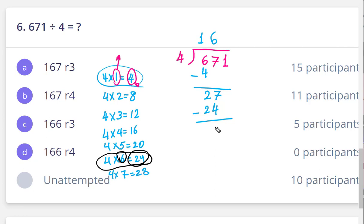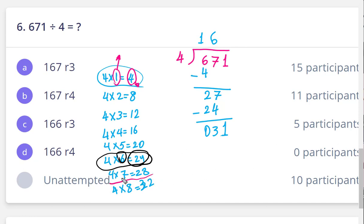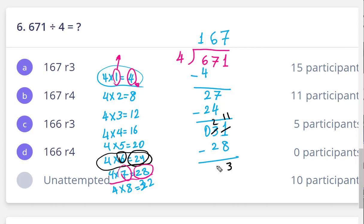The next step is subtract: 27 minus 24 — seven minus four is three, two minus two is zero — giving three. Drop the next digit: 31. Four times seven is 28, so write seven on top and 28 below. Subtract: we borrow, 11 minus 8 is three, two minus two is zero. So the answer is 167 remainder 3. Thank you, my hero.